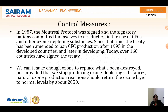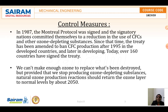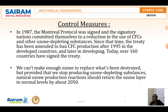In 1987, the Montreal Protocol was signed, and signatory nations committed themselves to a reduction in the use of CFCs and other ozone depleting substances. The treaty was later amended to ban CFC production after 1995 in developed countries and later in developing countries — today 160 countries have been party to the treaty. Provided we stop producing ozone depleting substances, the ozone layer should return to normal levels by about 2050.